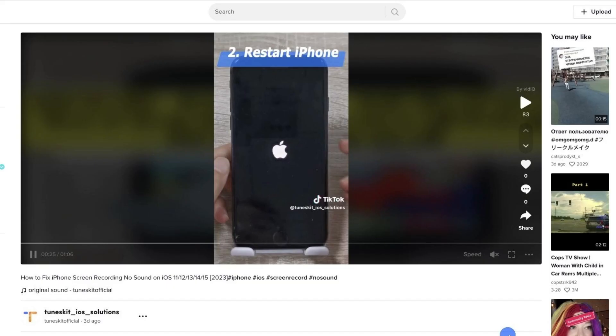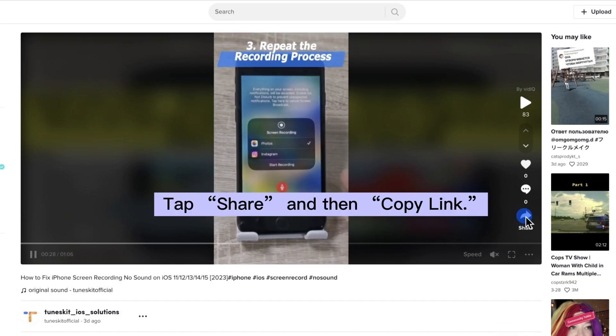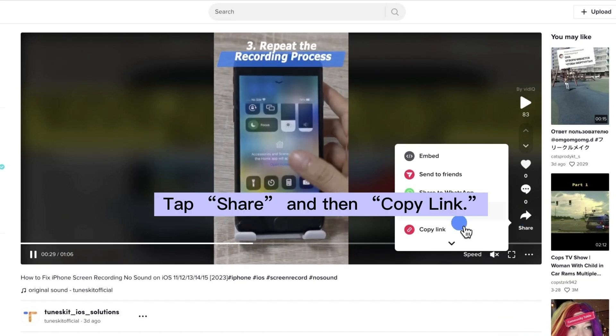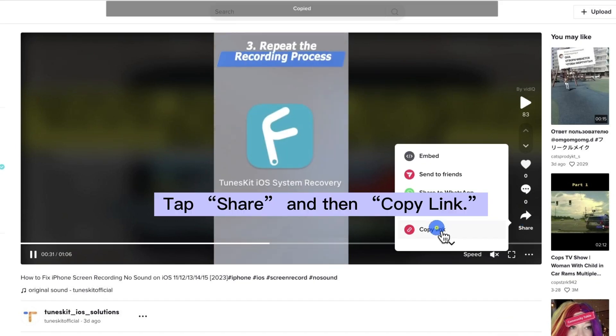Step 1. Find the TikTok video you want to download in the app or website. Tap share, and then copy link.